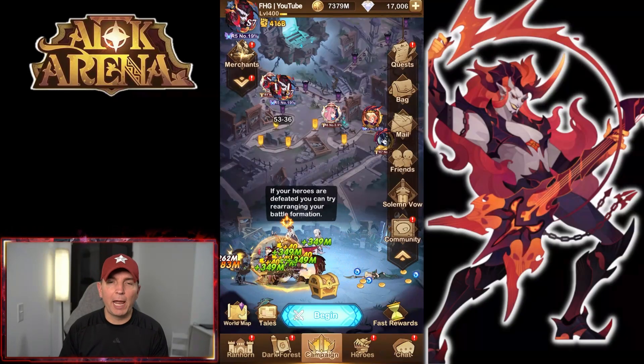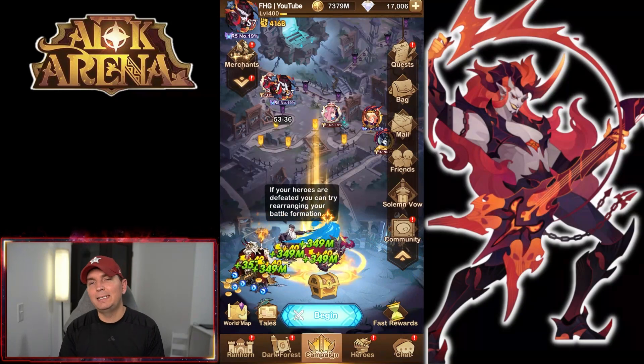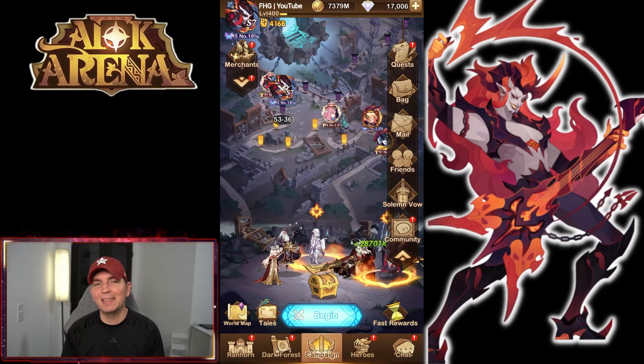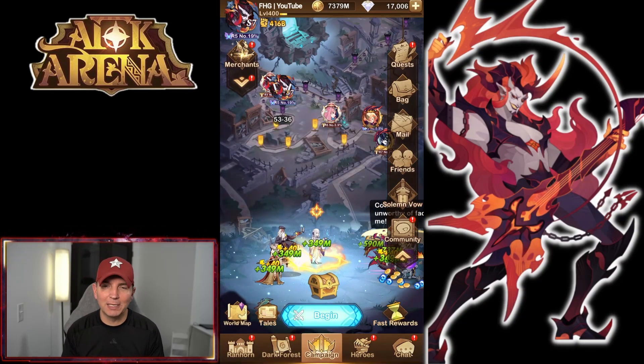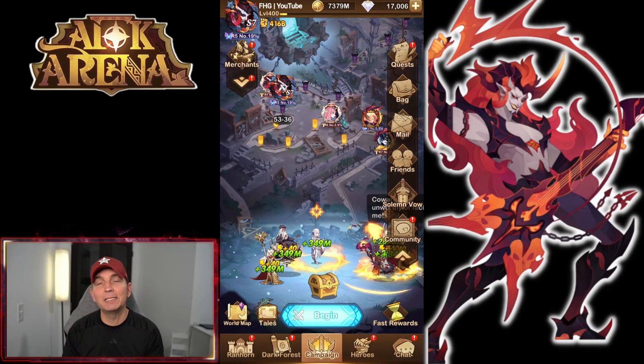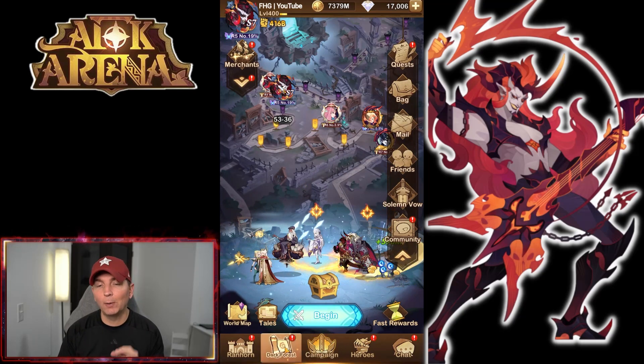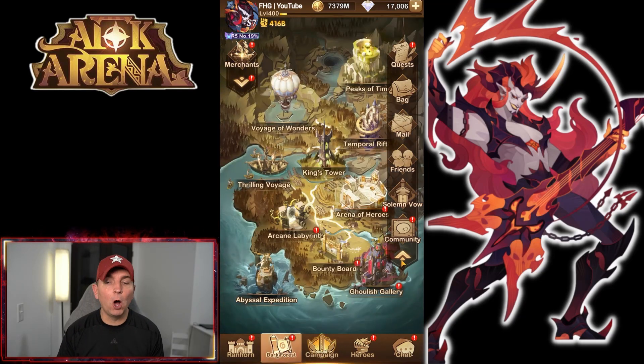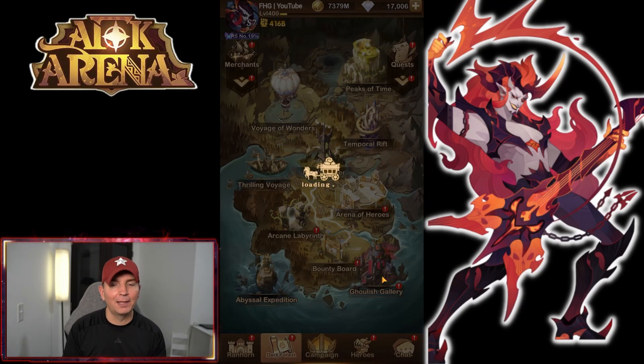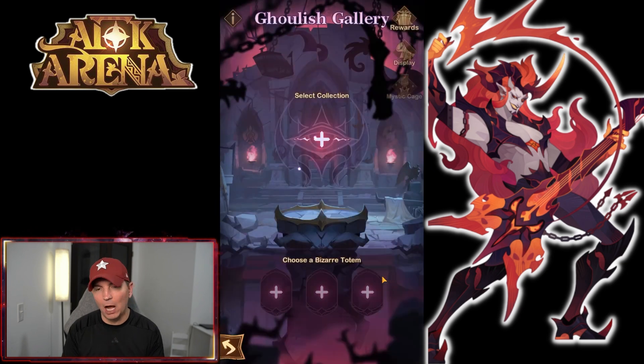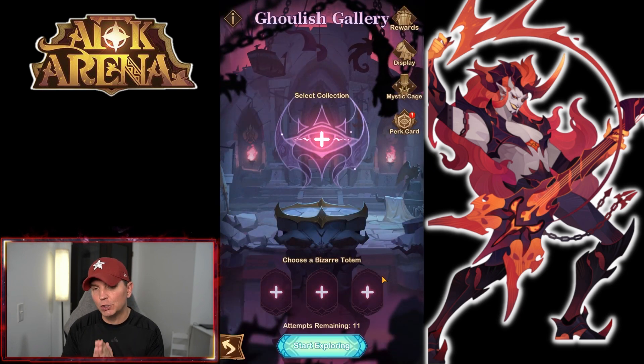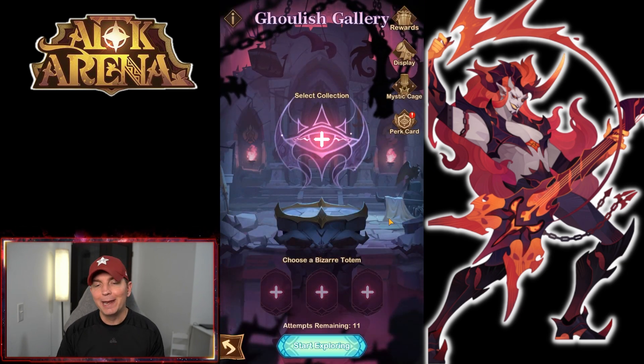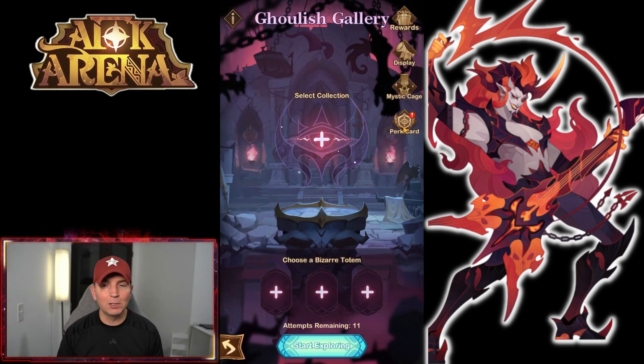Hey guys, welcome back to some more AFK Arena. Today we're over on the YouTube account. We have 17,000 diamonds, so we could definitely do some summons, but we're going to continue with the Ghoulish Gallery and look at a very consolidated, cleaned up guide version for this specific game mode.